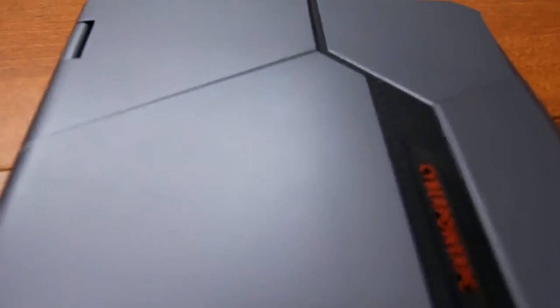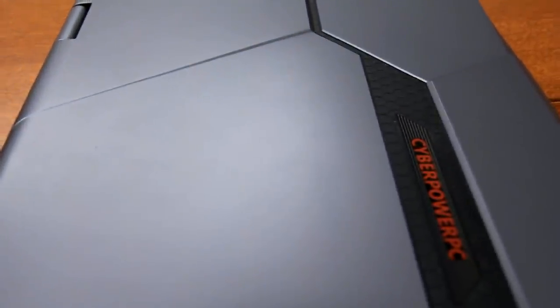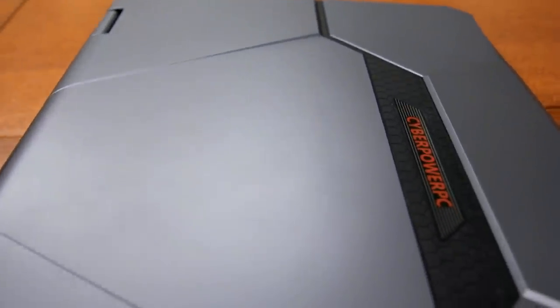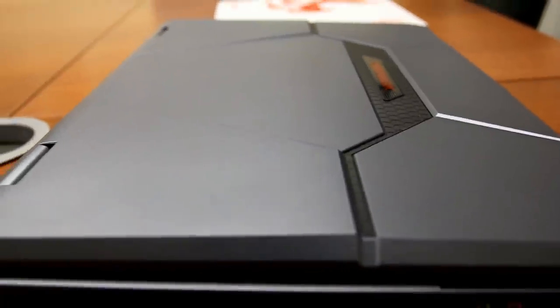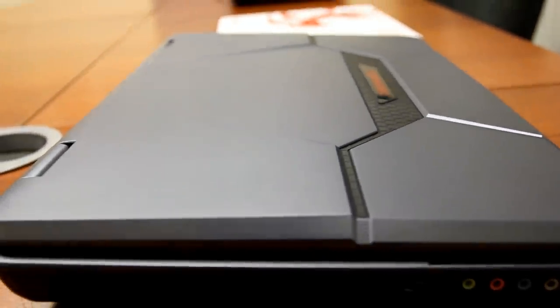Aside from the high-end hardware, this gaming notebook is designed based on our Fang series with its fierce and aggressive styling that's very eye-catching.